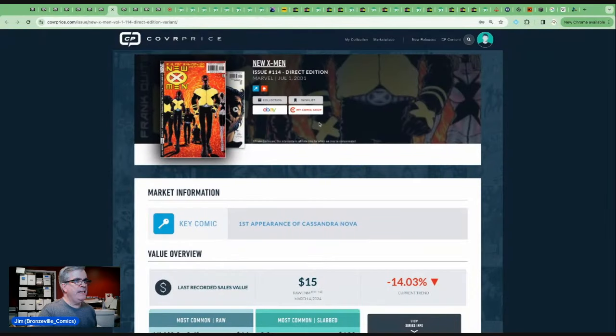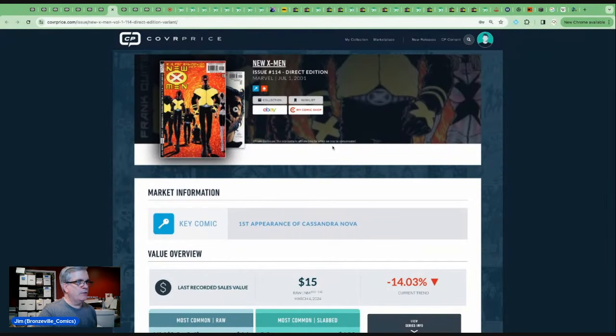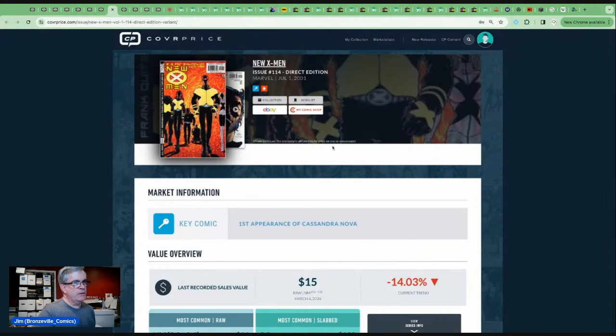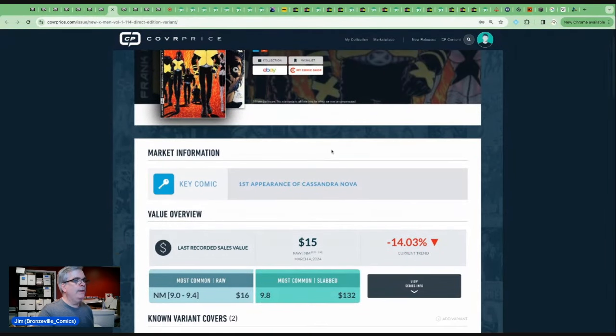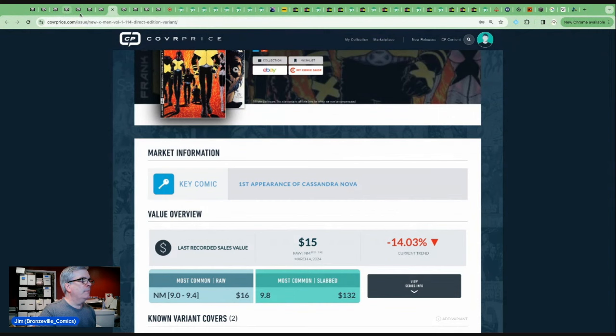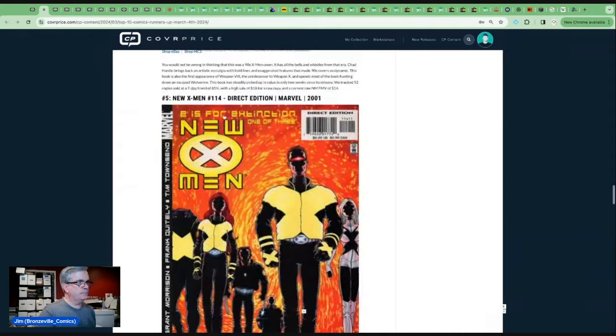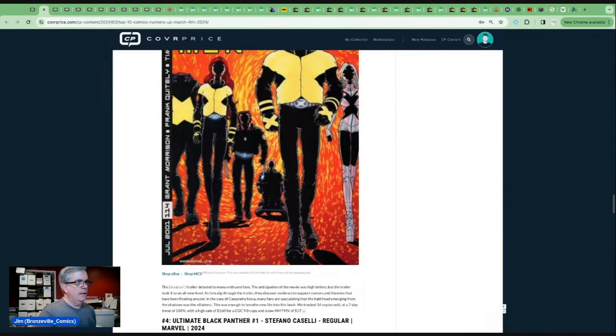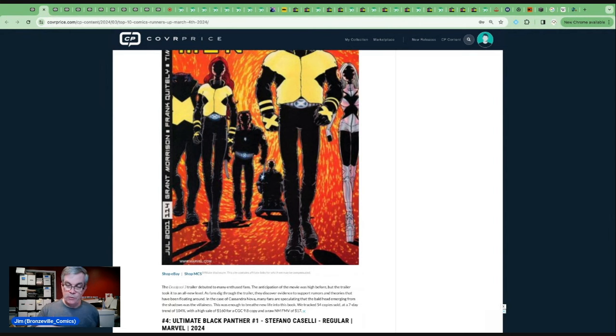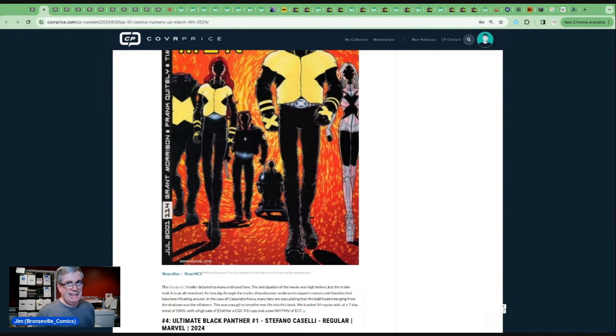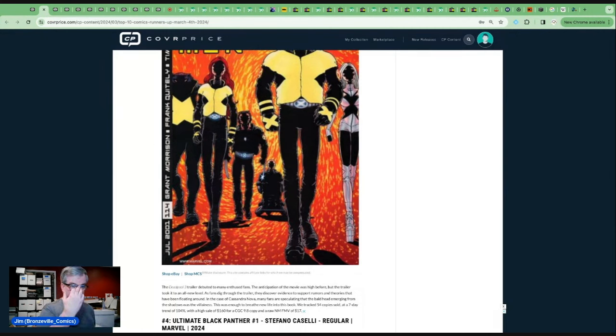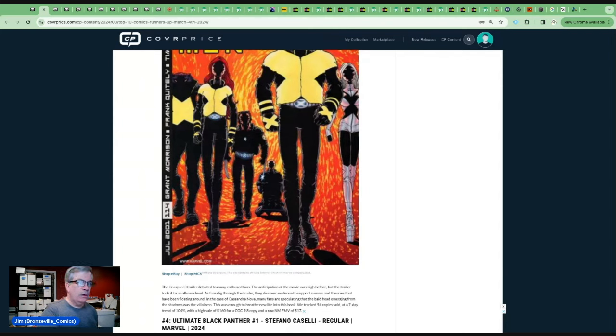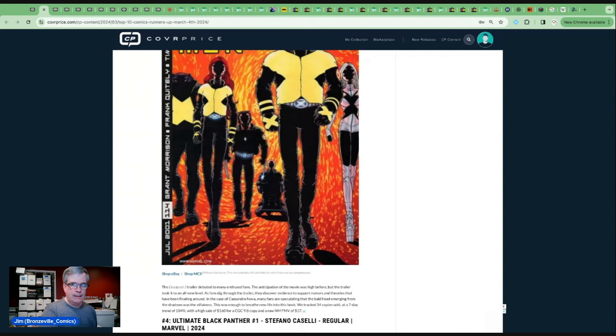Let's go to number five. New X-Men 114 from 2001. The first appearance of Cassandra Nova. A lot of people speculating on this book because of the Deadpool 3 trailer. The anticipation of the movie was high before, but the trailer took to an all-time level. And somebody was talking about this, and I do agree with them. Is there superhero fatigue? Not necessarily. The amount of views that this trailer got on YouTube was astronomical. People want to see this movie, whether they're comic book people or not. People like Deadpool. People like Wolverine. Want to see those characters again.